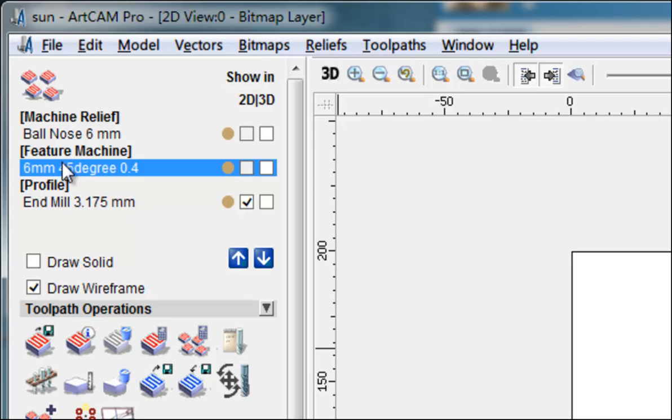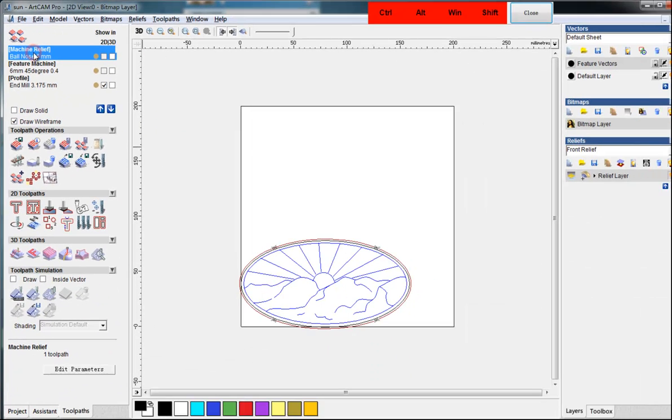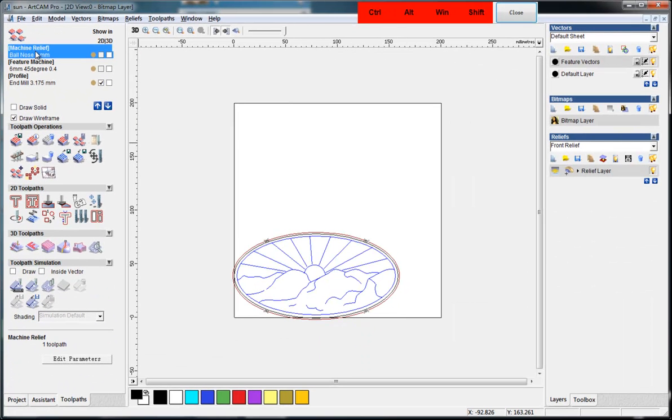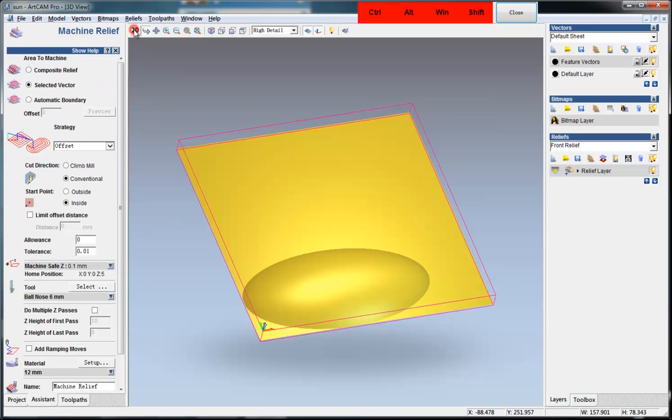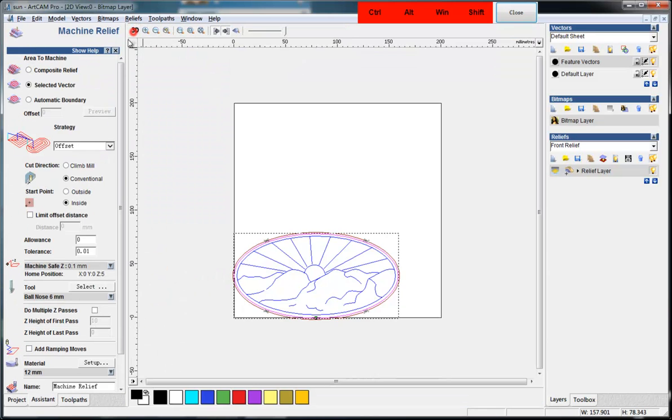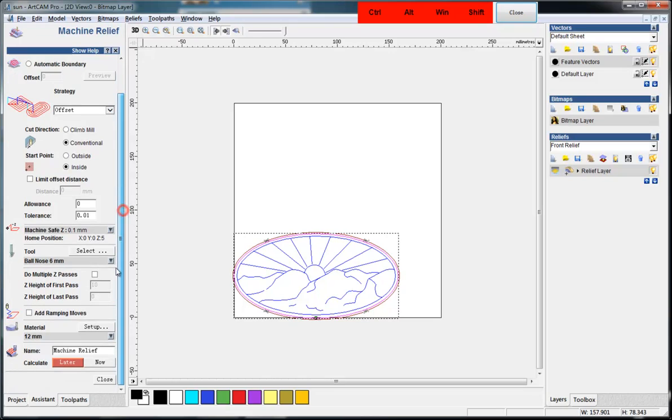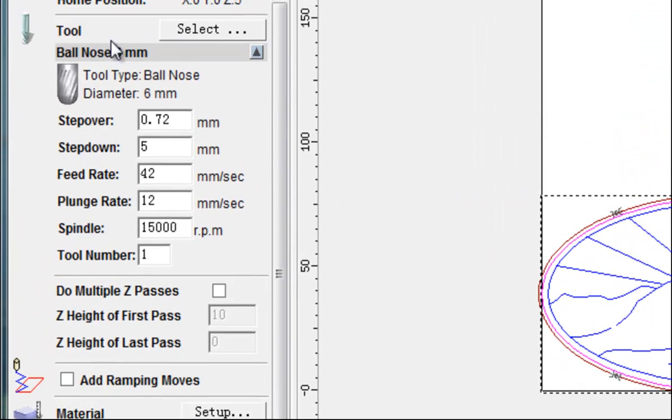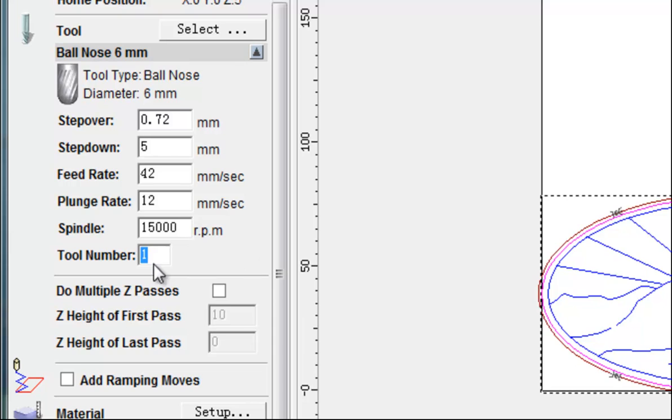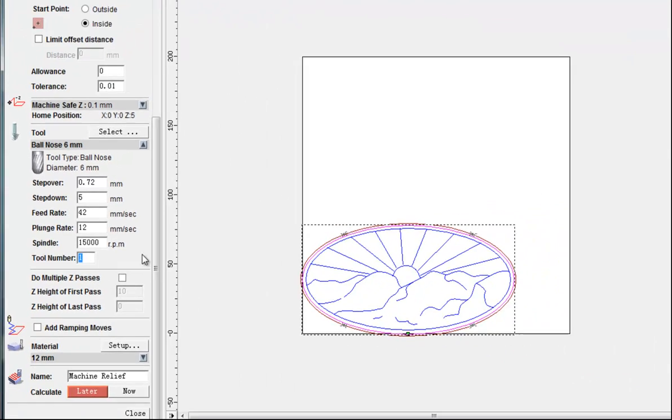First, when we do the ball nose to do the relief, here in the tool setting, here is a tool number. We make it number one and this is the default number.